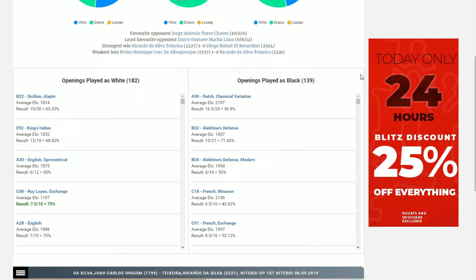We can also see the openings he preferred to play. Now imagine that this was a player you were going to meet in a tournament. You didn't have your databases available. You didn't have your normal statistics. How would you search about it? Well, this actually provides you with an immediate option to see his preferred openings as well as his results against them.